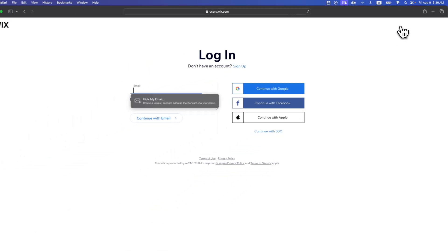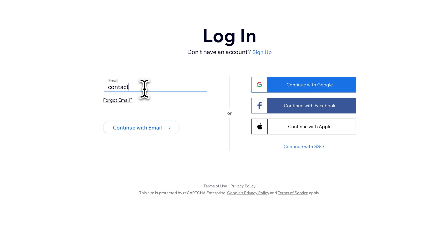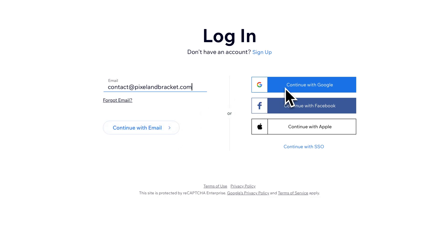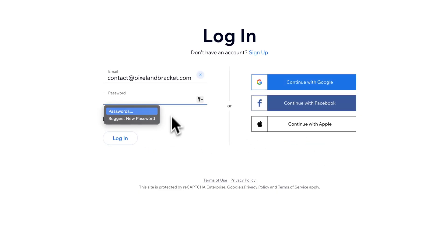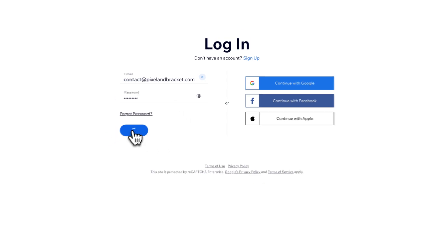It's going to take us to a login screen where we can type in our login. In this case, contact at pixelandbracket.com — if you have any questions, send an email there. You can continue with the email, or on the right-hand side you also have buttons to continue with Facebook, Apple, or even SSO. We're going to continue with email and type in the password here as well. Once you have your password typed in, you just click login.